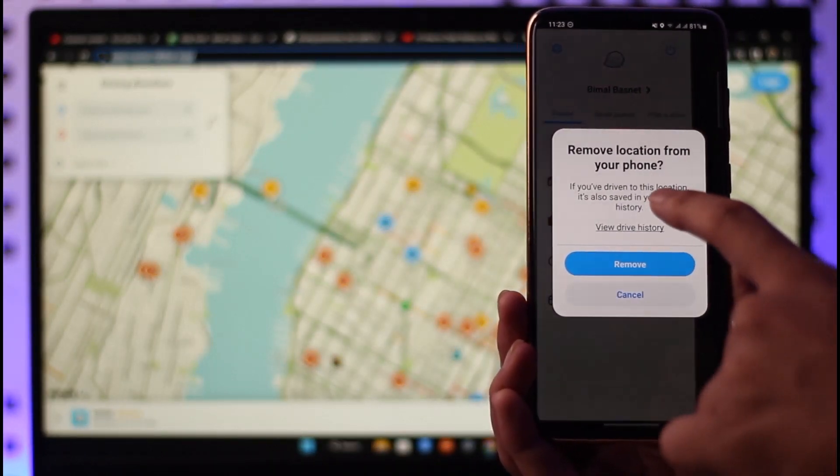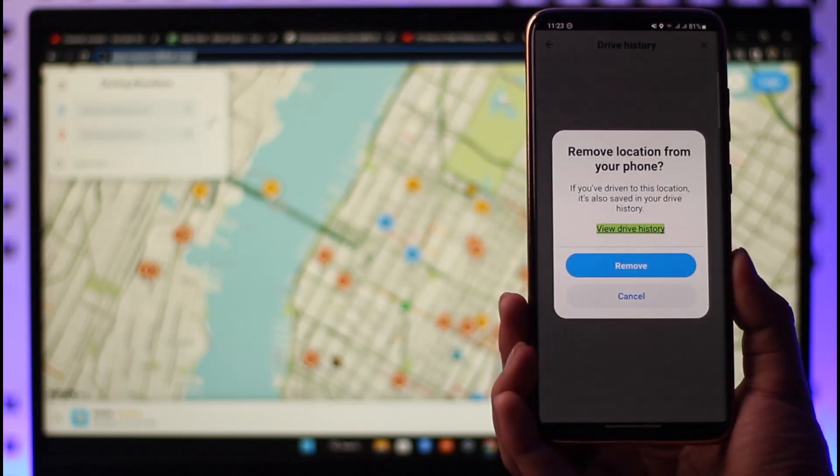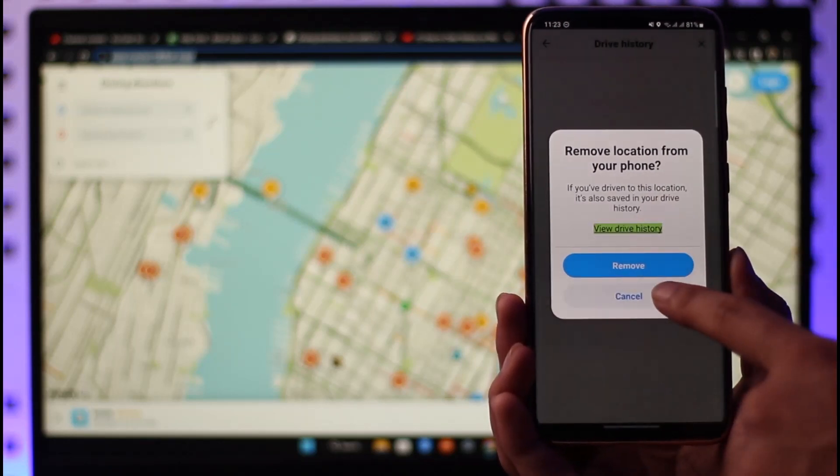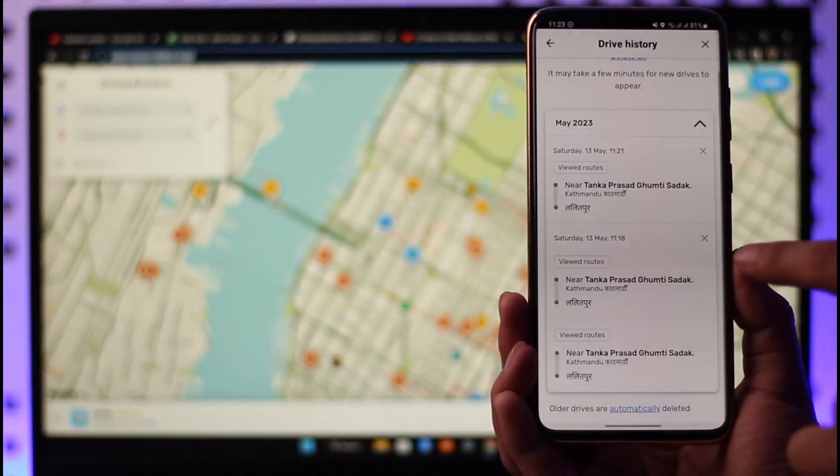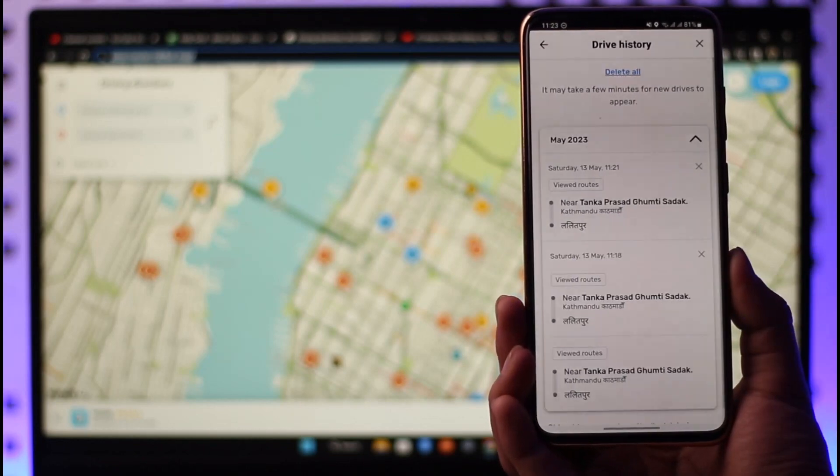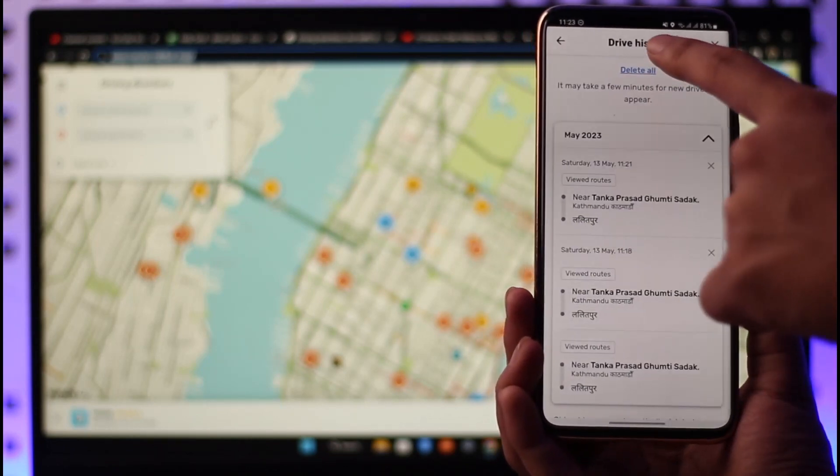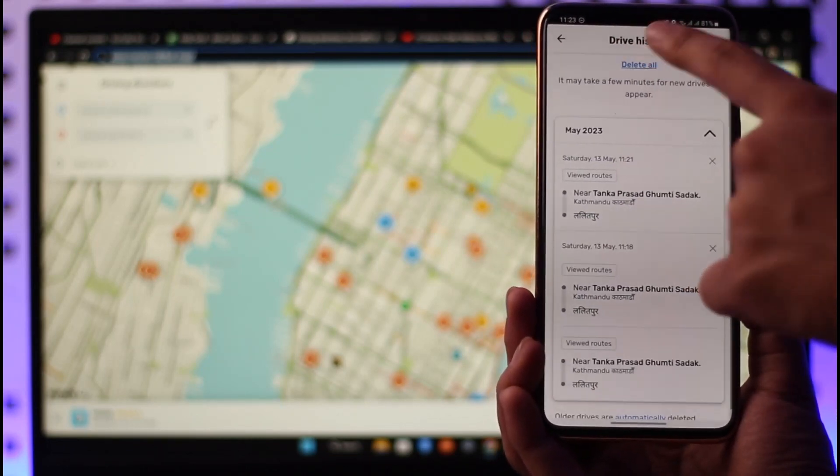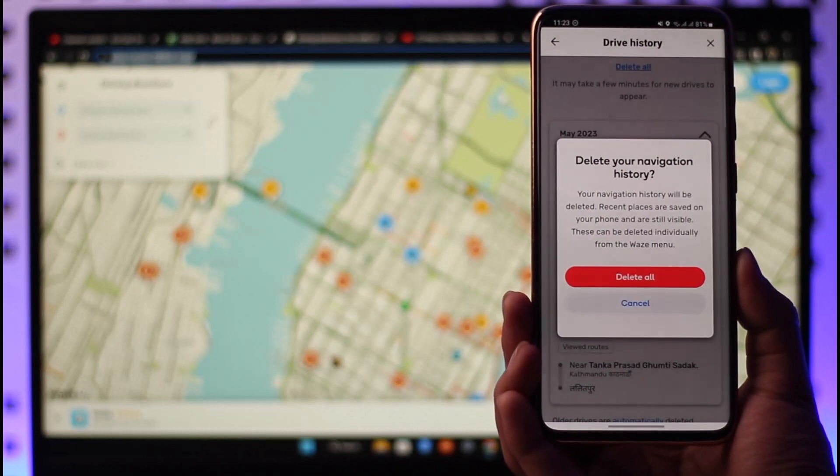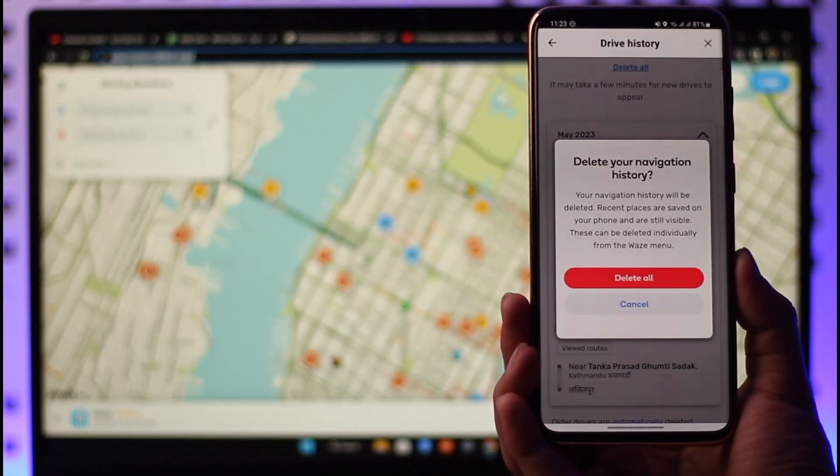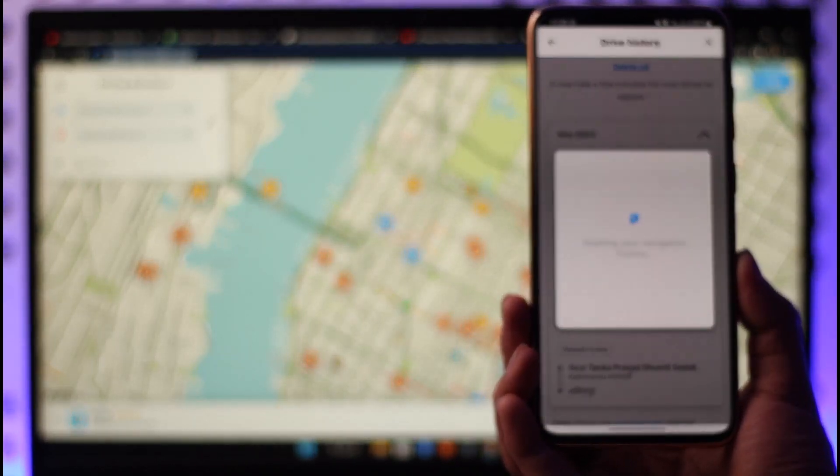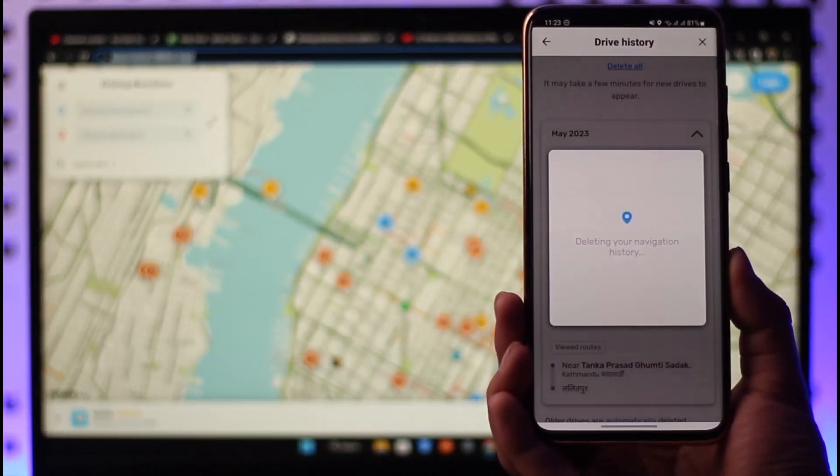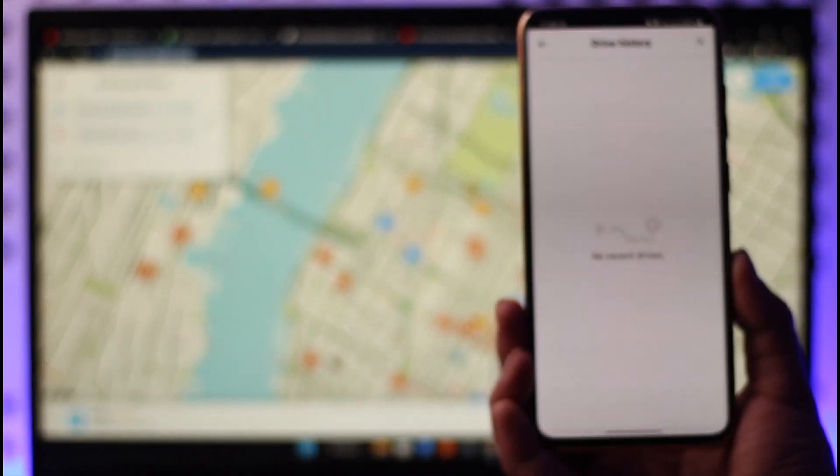If you'd like to delete your drive or navigation history, tap on the View button here first. Then you'll be taken to the page where you'll be able to see all of your drive history. To delete it, all you have to do is tap the Delete All button from the top of the screen. You'll be asked for confirmation to delete your navigation history, so just tap on Delete All.